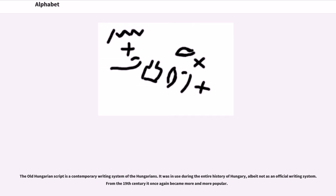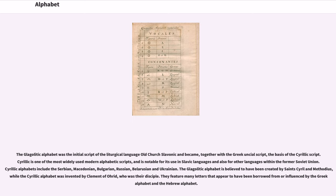The Old Hungarian script is a contemporary writing system of the Hungarians. It was in use during the entire history of Hungary, albeit not as an official writing system. From the 19th century it once again became more and more popular. The Glagolitic alphabet was the initial script of the liturgical language Old Church Slavonic and became, together with the Greek Uncial script, the basis of the Cyrillic script. Cyrillic is one of the most widely used modern alphabetic scripts, notable for its use in Slavic languages and also for other languages within the former Soviet Union. Cyrillic alphabets include the Serbian, Macedonian, Bulgarian, Russian, Belarusian, and Ukrainian. The Glagolitic alphabet is believed to have been created by St. Cyril and Methodius, while the Cyrillic alphabet was invented by Clement of Ohrid, who was their disciple. They feature many letters that appear to have been borrowed from or influenced by the Greek alphabet and the Hebrew alphabet.